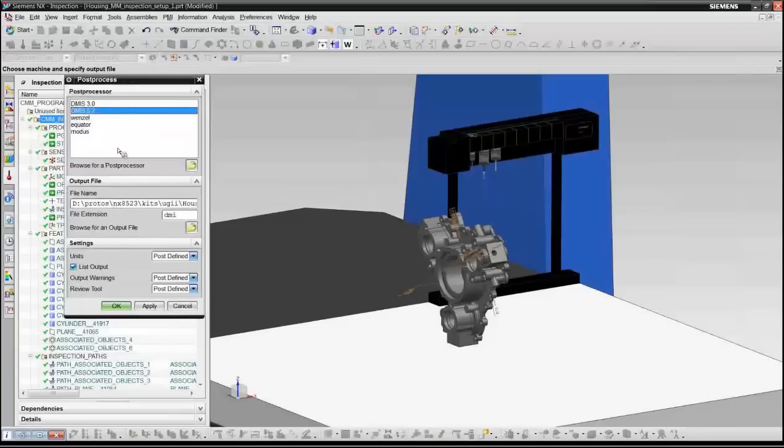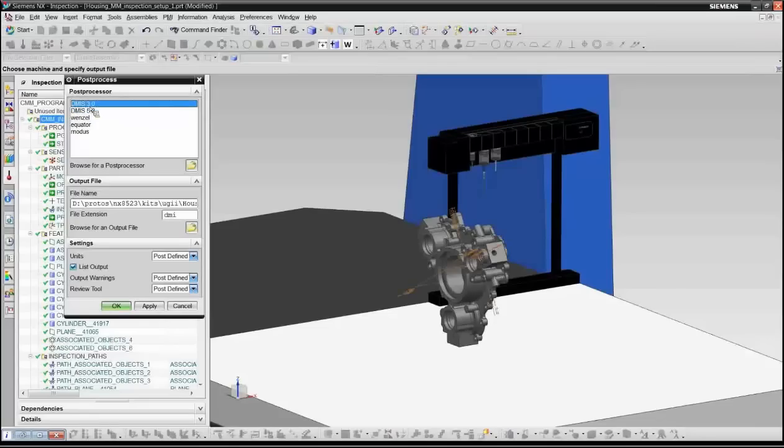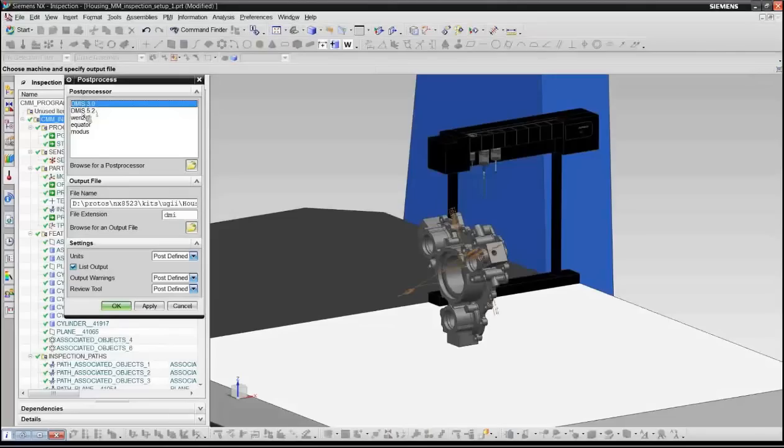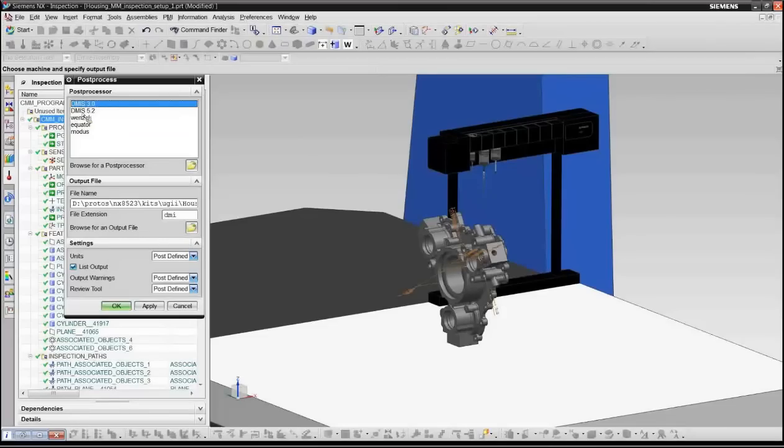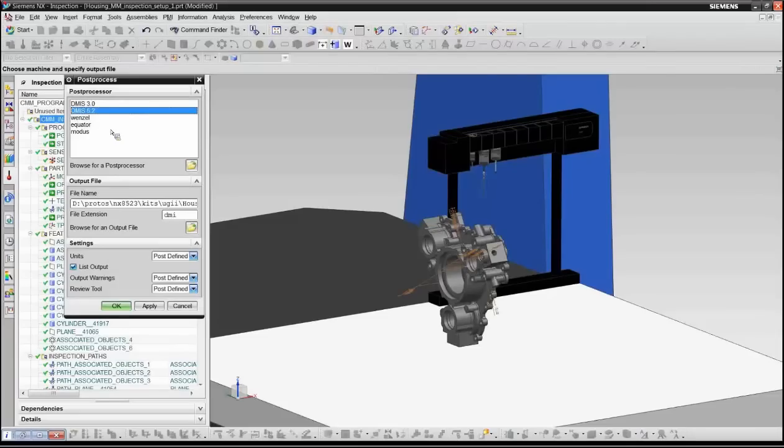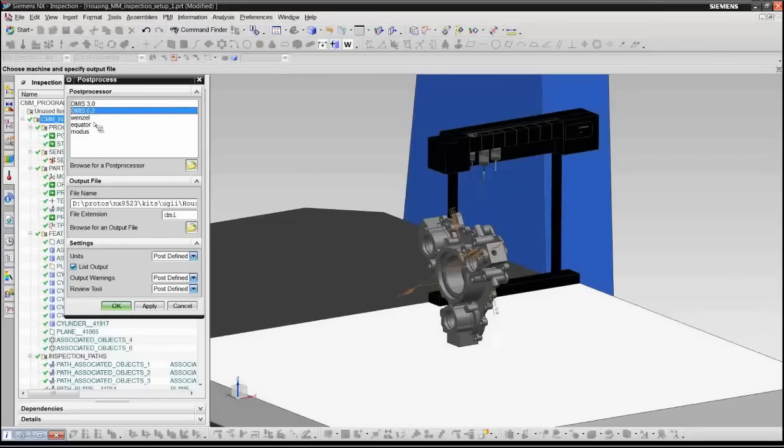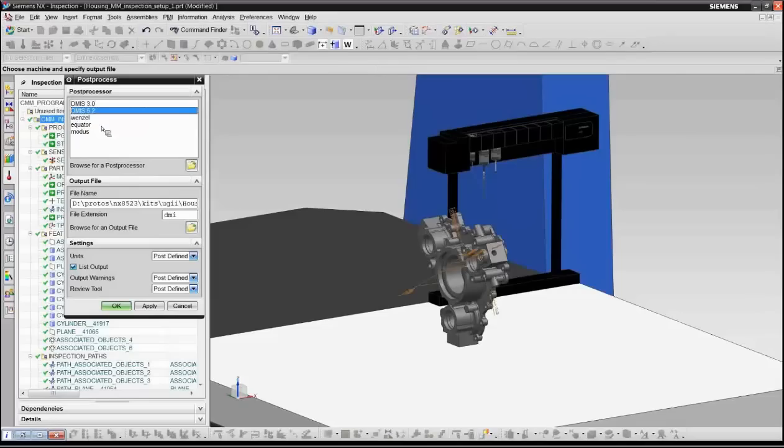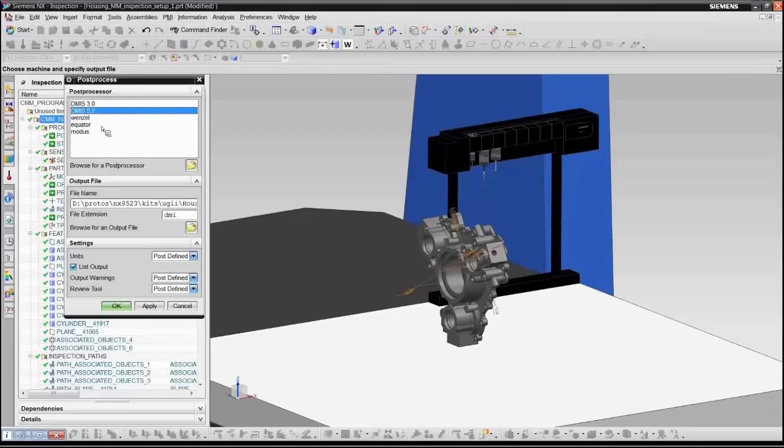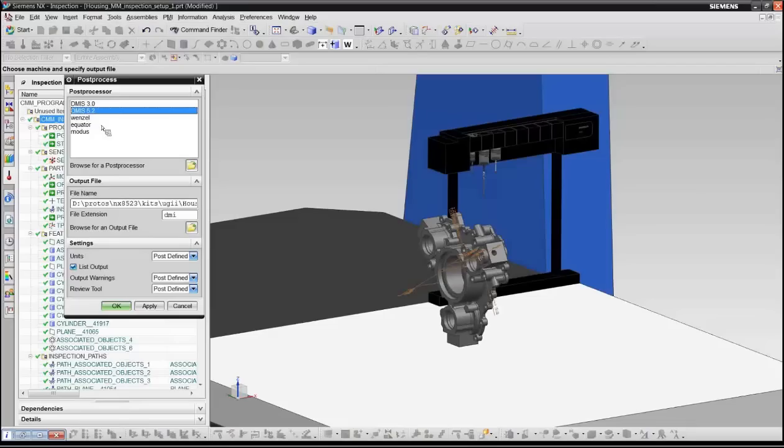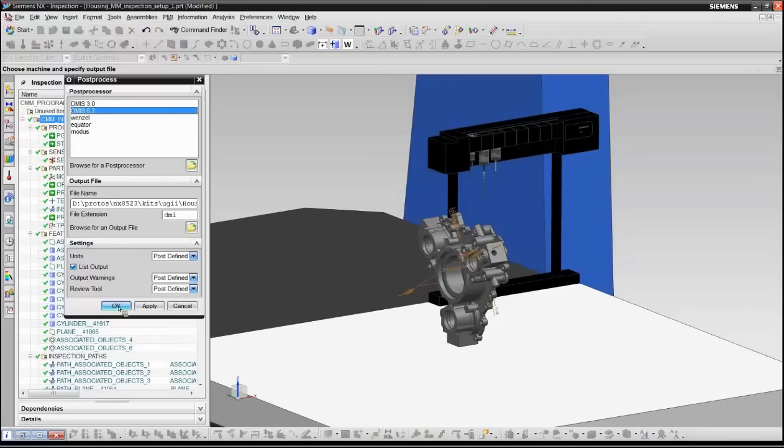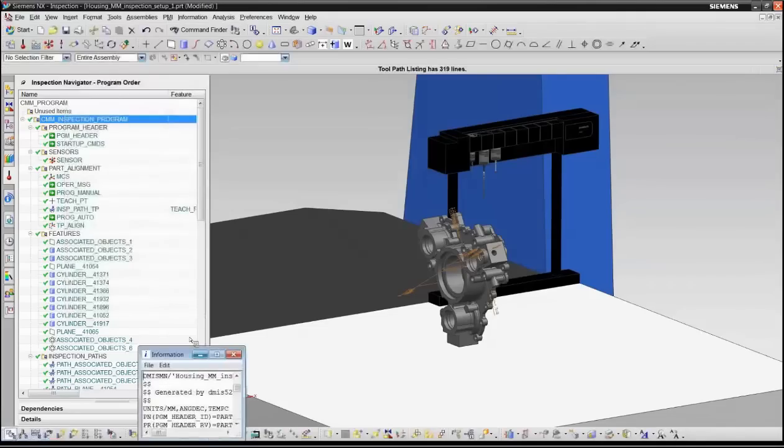And at this point, we now use post-processing to convert all the generic operations into something which is specific for a particular machine. As I said, we supply two post-processors out of the box, one for the DEMIS 3.0 standard, which works with our CMM inspection execution software. The other is DEMIS 5.2. And this is, as I said, our certified DEMIS programming language certified by NIST. It's also possible to generate post-processors for other CMM brands. And you can see here in my list, I actually have three additional post-processors available. One for a Wenzel machine, one for a Renishaw equator, and then one that uses the MODIS programming language. So it's very easy to create these post-processors and modify them for your own particular CMM.